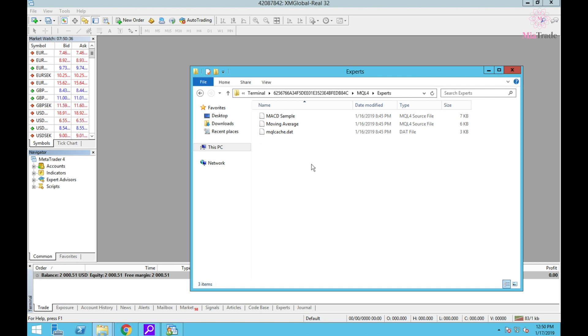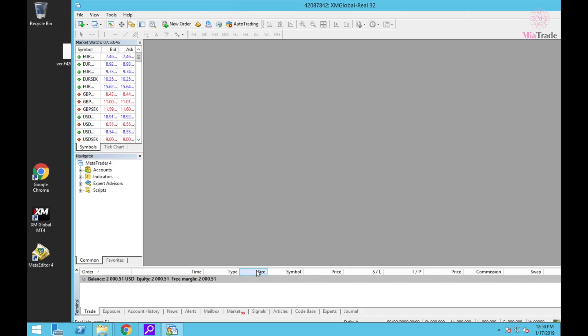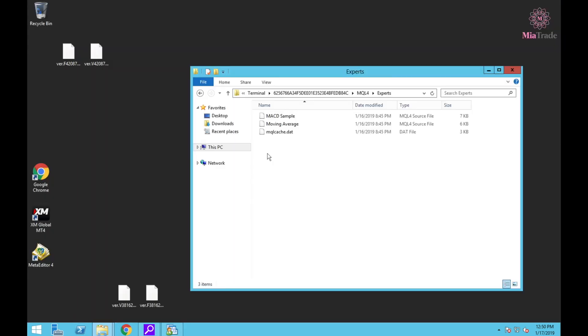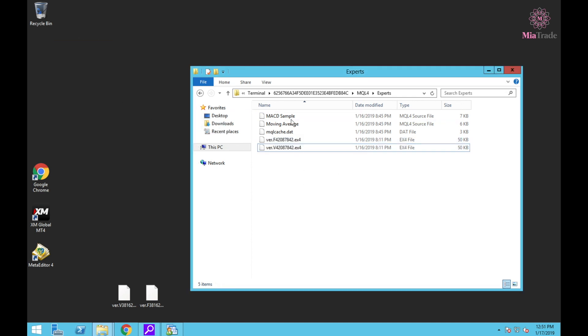When you have the EA files, you just have to move your EA to this folder and then close it.